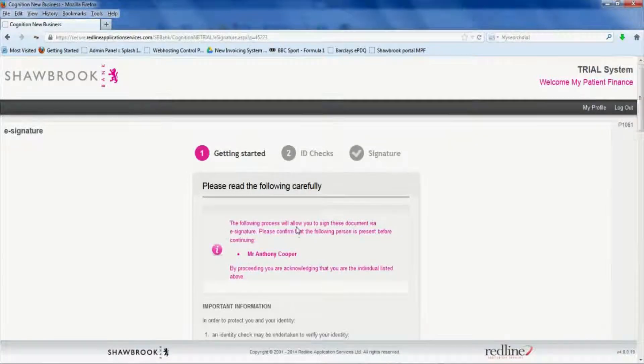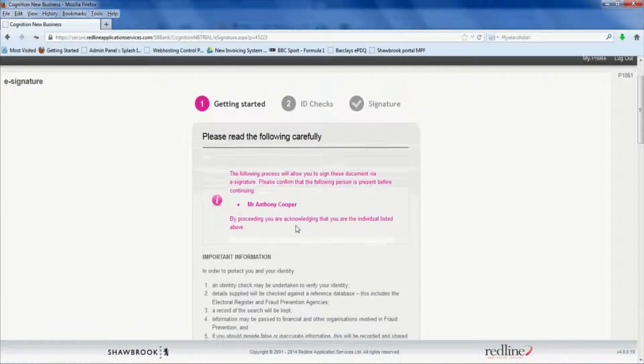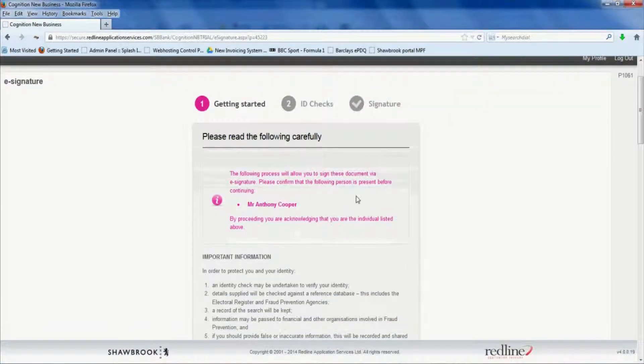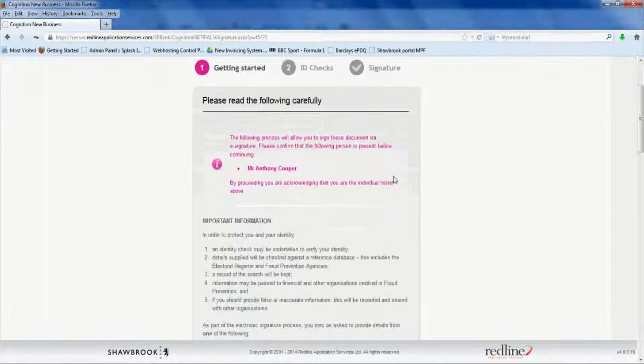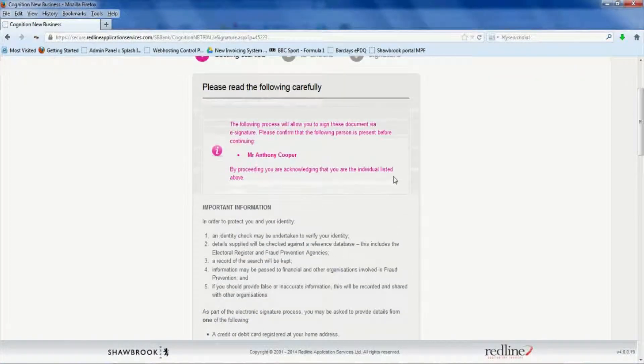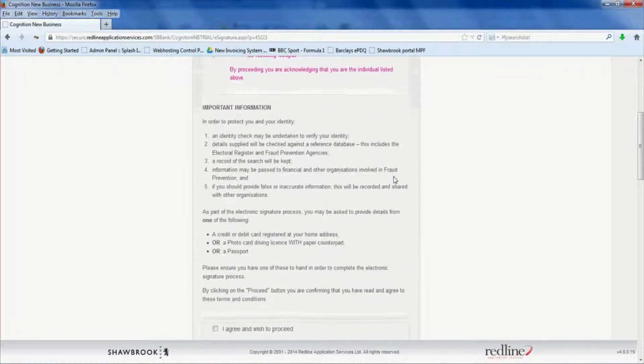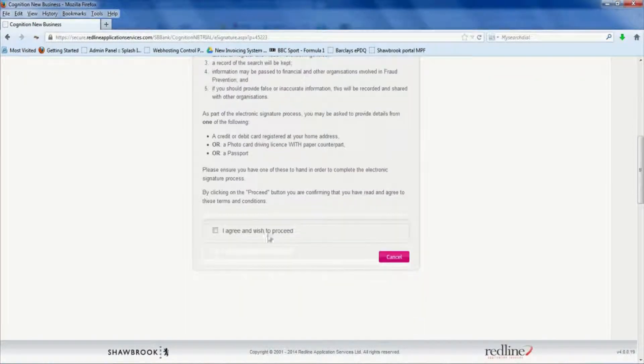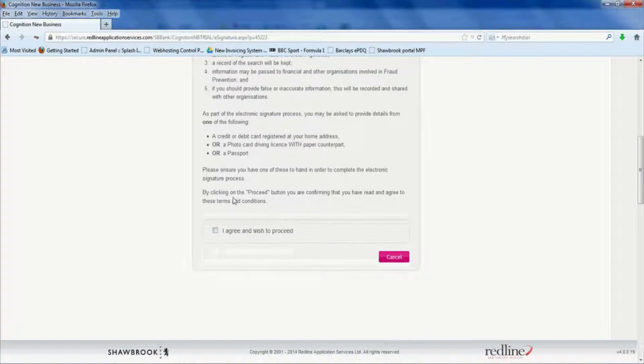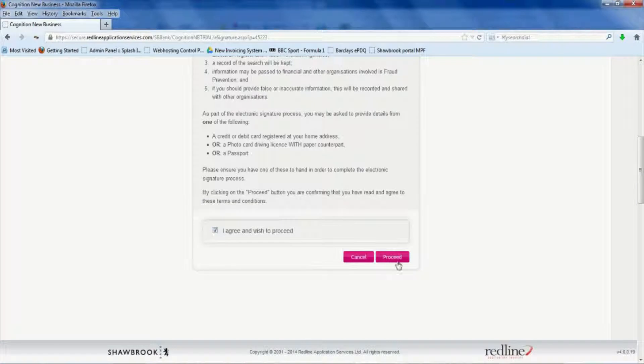So now we're going to get through to the ID checks. This is where you'll need the credit or debit card or passport or photo driving license. But as I say, most people are going to have a debit or credit card with them. So if they're happy to go ahead, tick the box and click proceed.